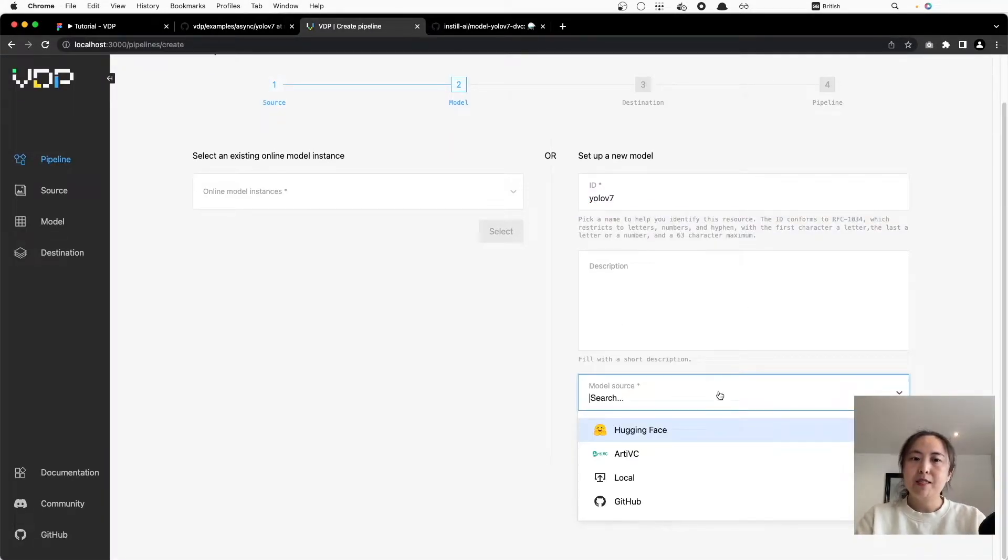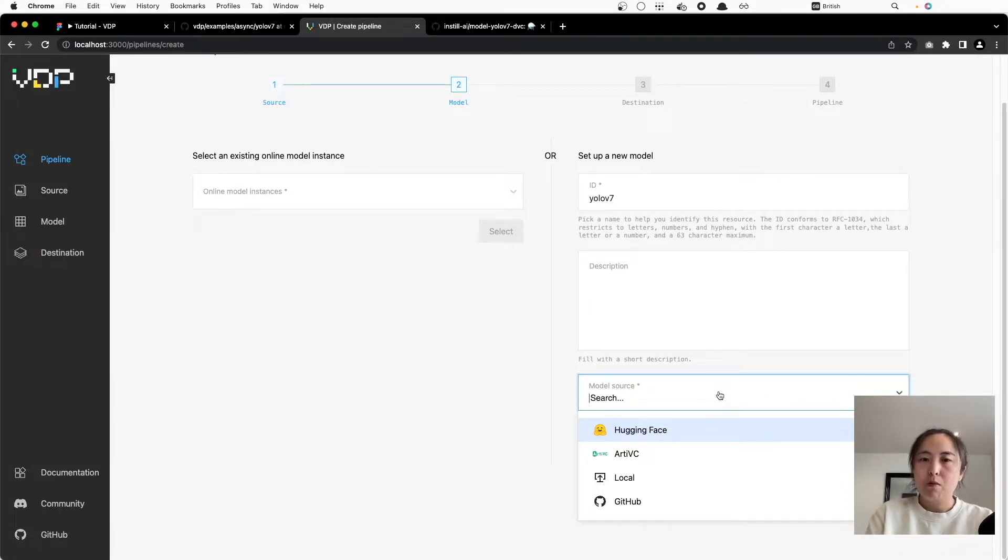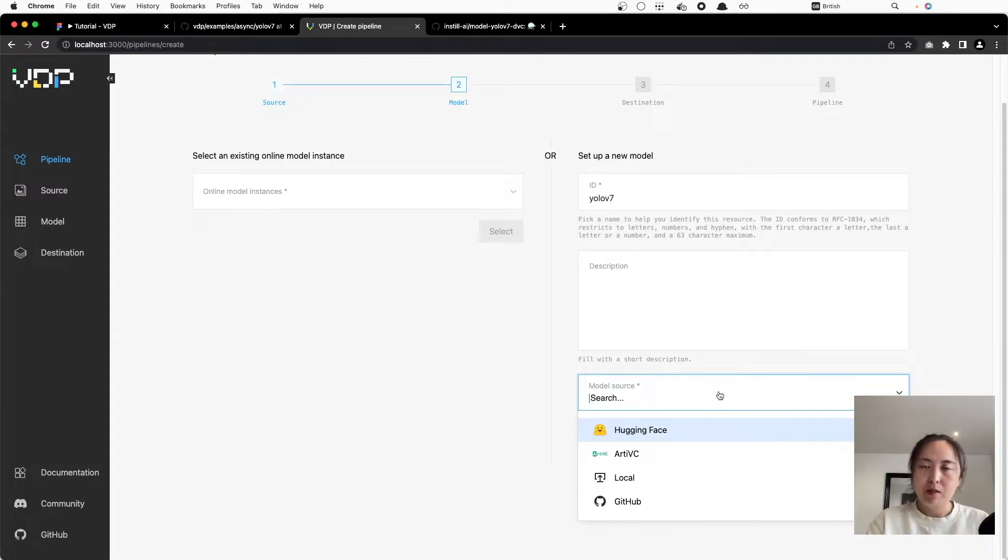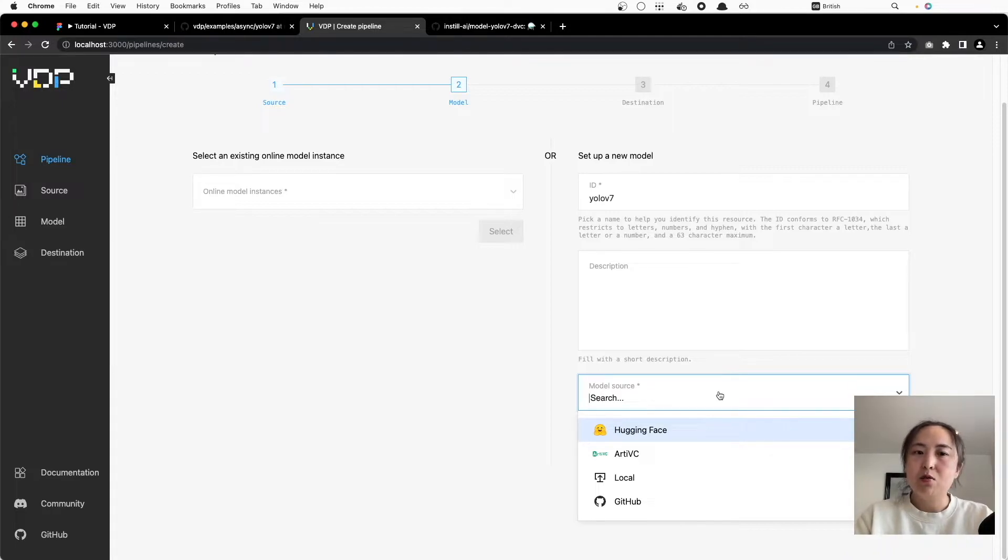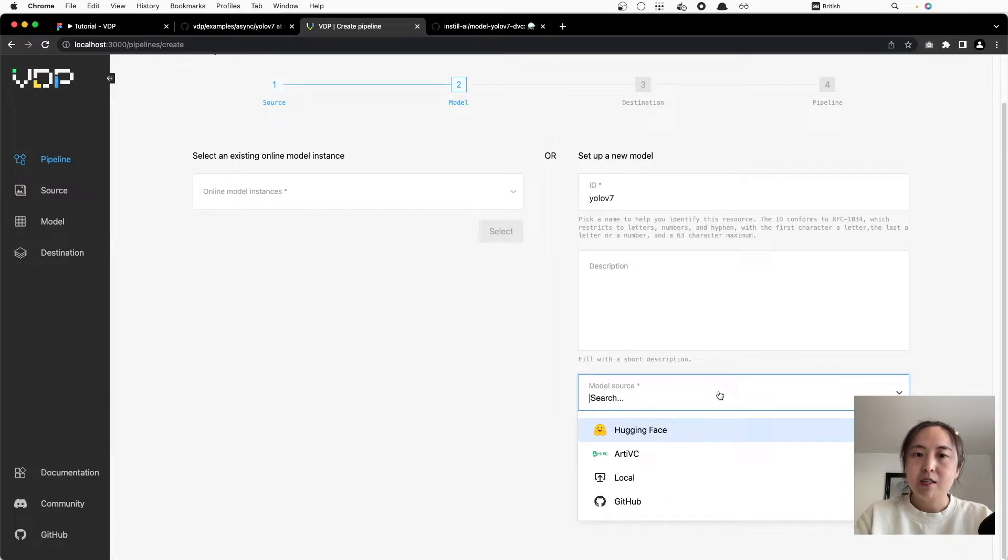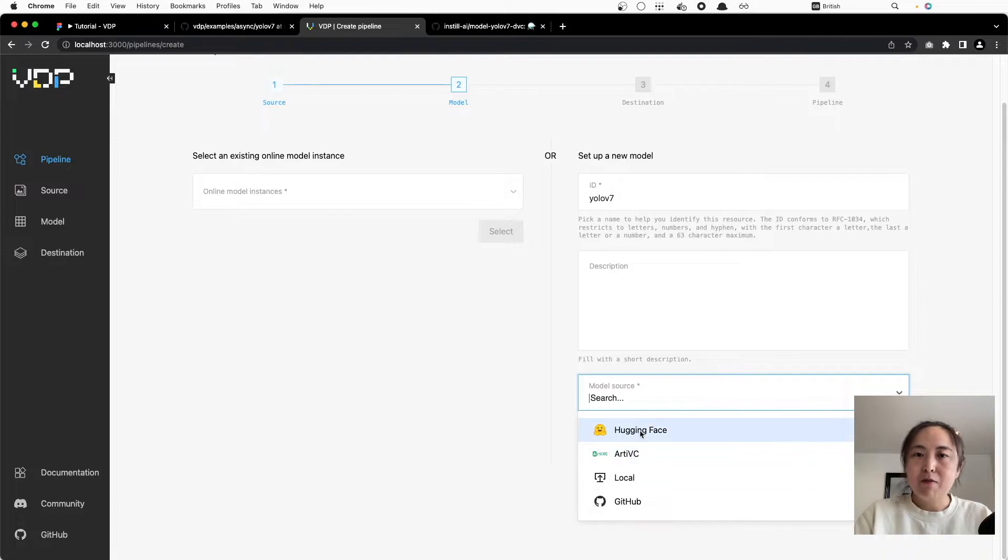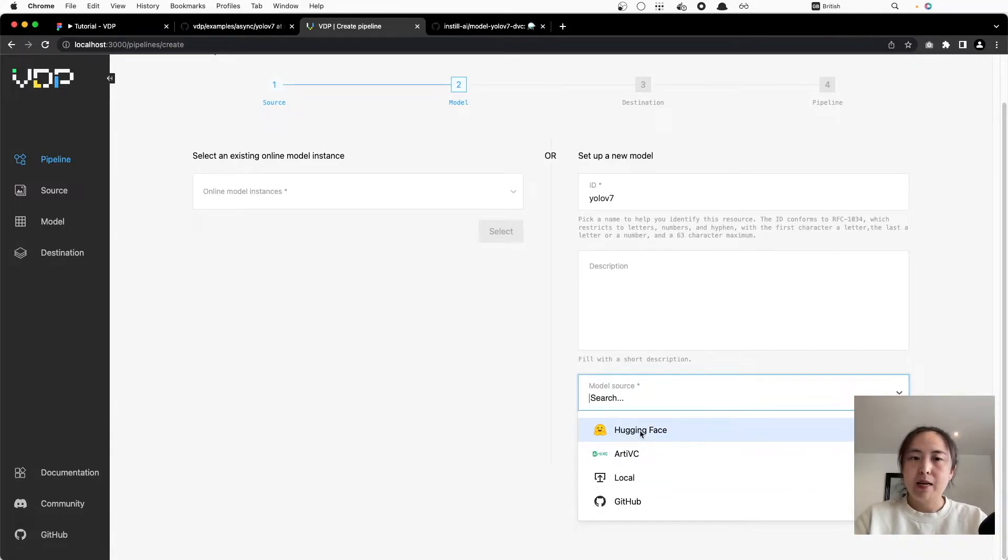As you can see, no matter where your model starts, we want to make importing models into VDP as easy as possible and keep your models in the same place without changes. That's why VDP has integrated with many model tools and platforms such as importing from local computer, from GitHub repo which we use today, or RTVC, or Hugging Face. We strive to support as many popular model platforms as possible.